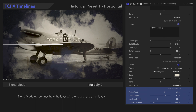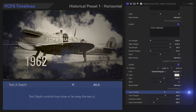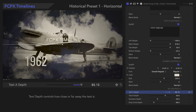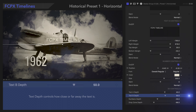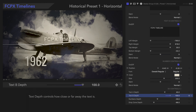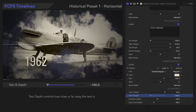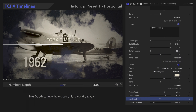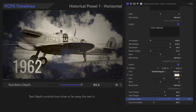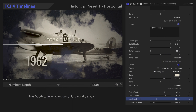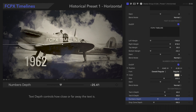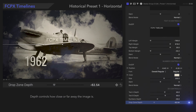Let's look at the 3D controls. Text Depth controls how close or far away the text is. We can do this for Text A, Text B, the numbers, and the drop zone.